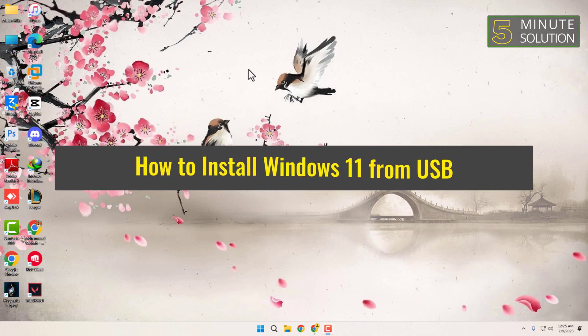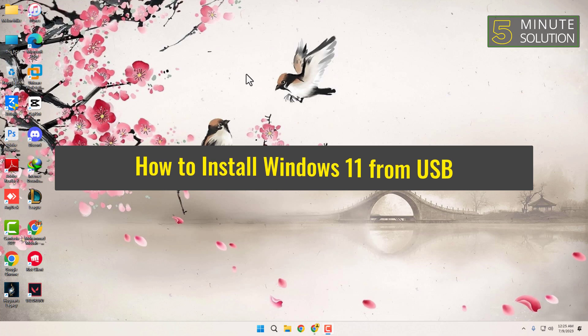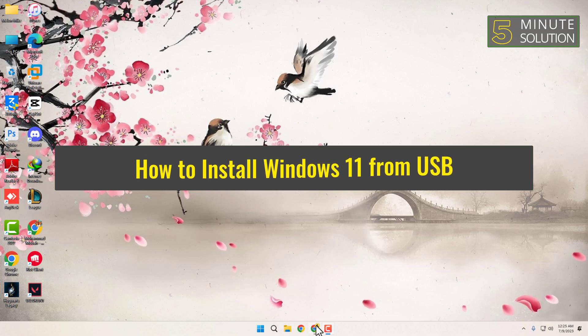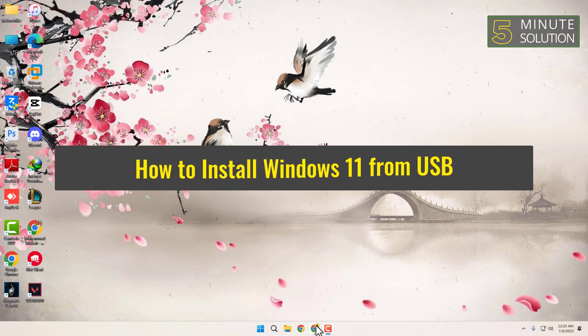How to install Windows 11 from USB. Windows 11 brings a fresh and modern look to your computer, and a clean installation ensures a smooth and optimized experience.